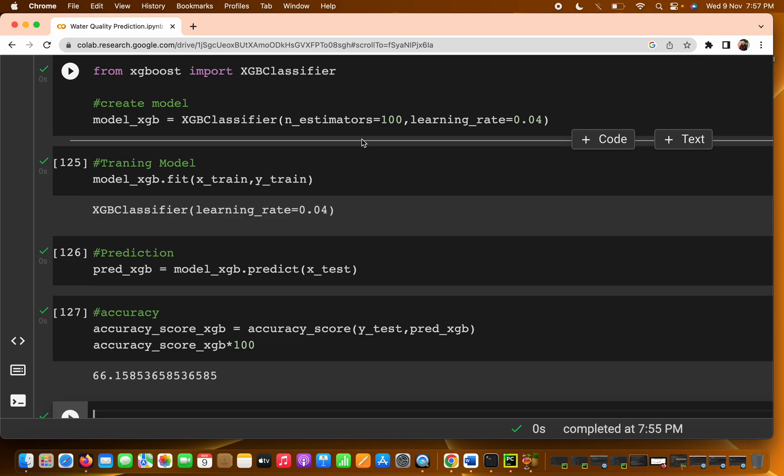That's all about the classifier algorithms. In the next and last video, we'll see which particular algorithm gives the best accuracy and draw a bar chart to compare them. That's all — thank you.